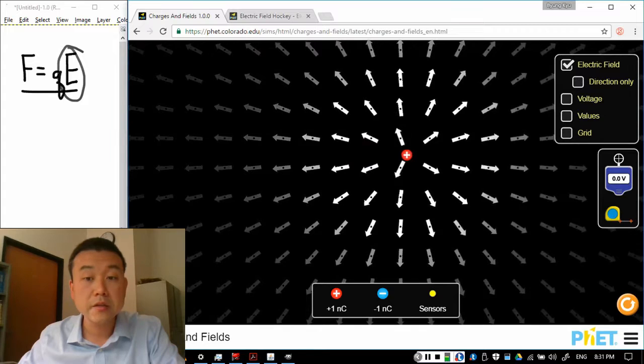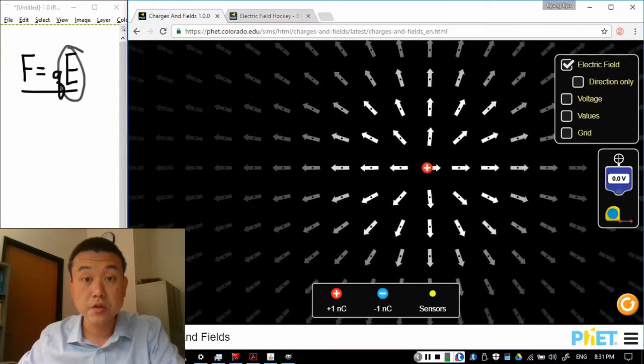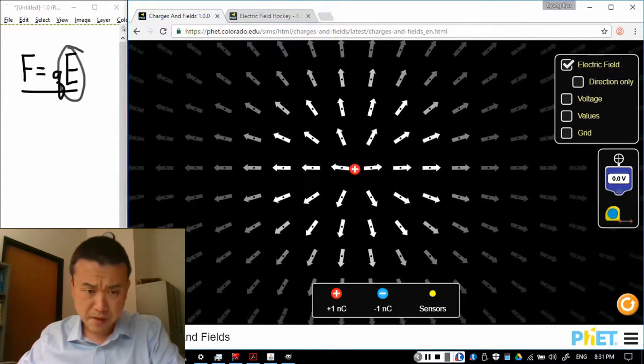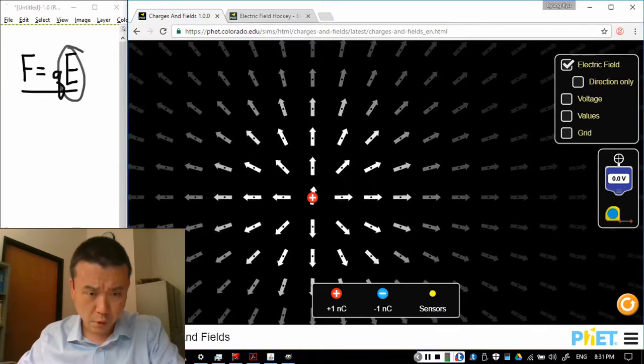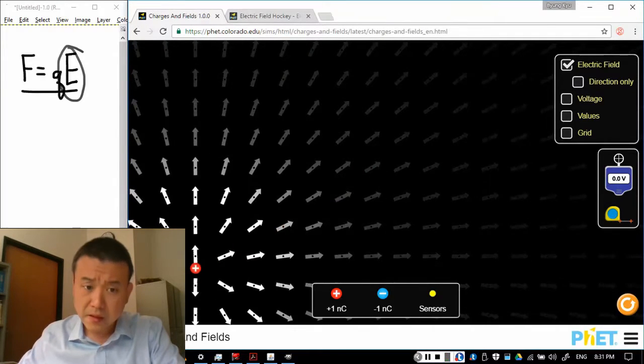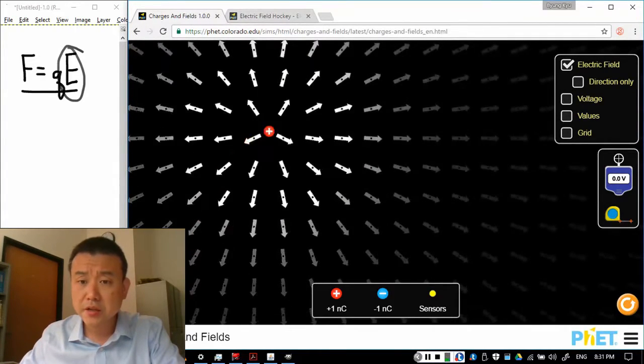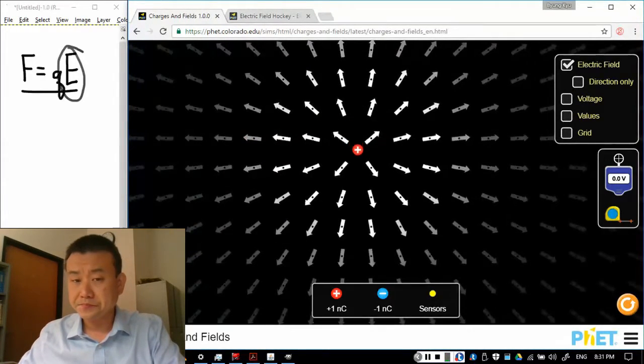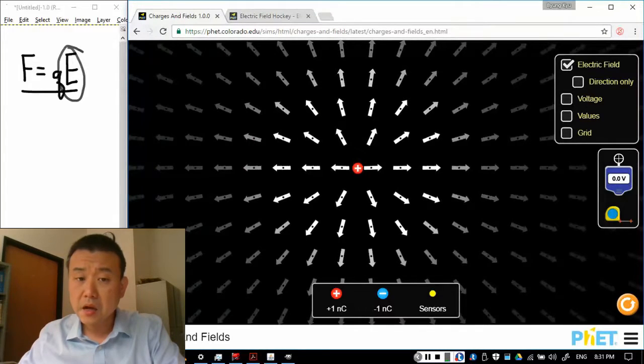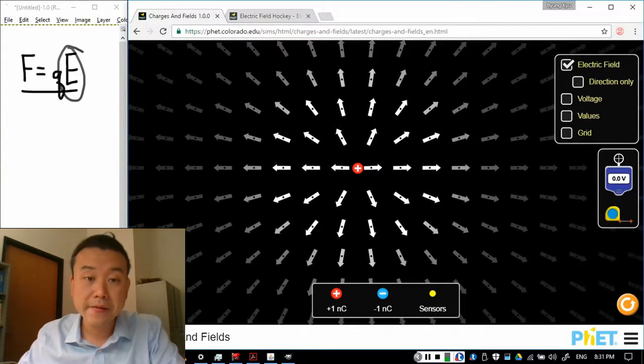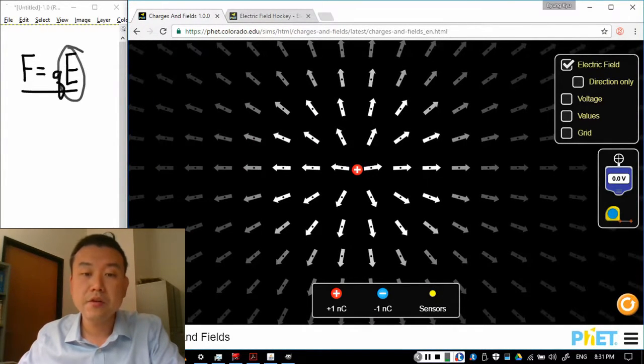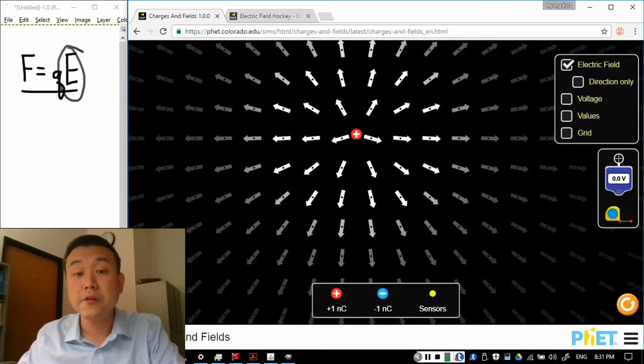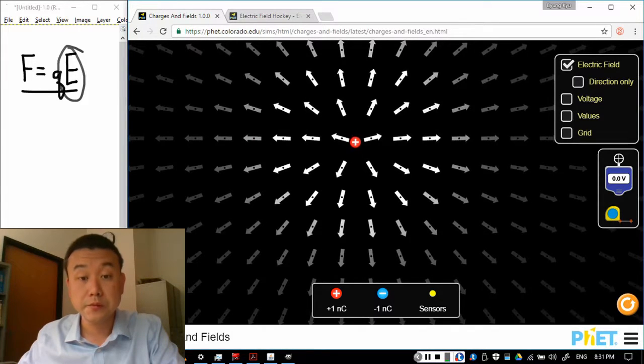Each of the arrows tells you the direction of electric field. And you will see the sort of opacity of the arrow changes a little. When they are more transparent, so they look fainter, that means electric field strength is weaker.